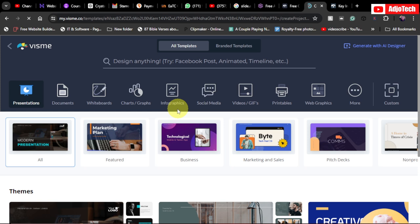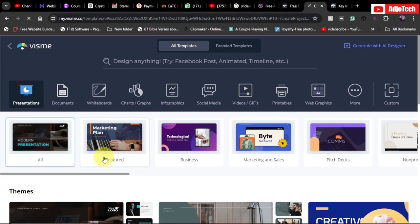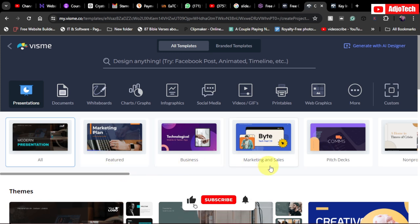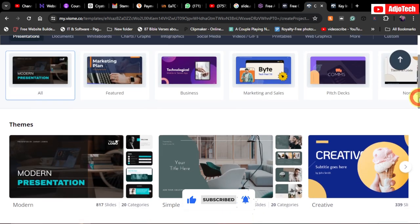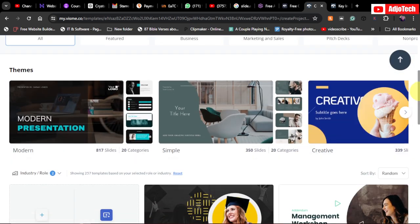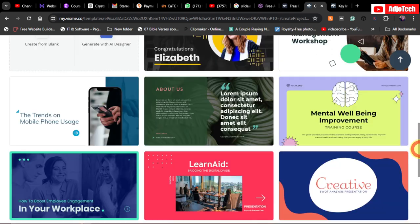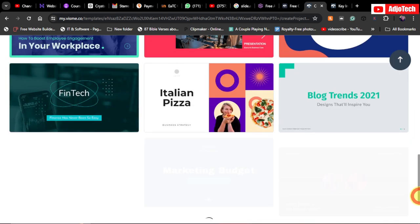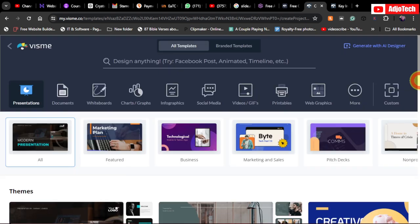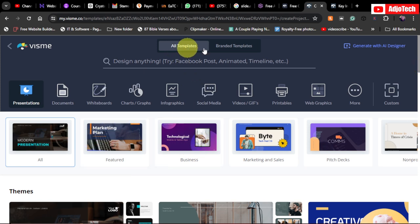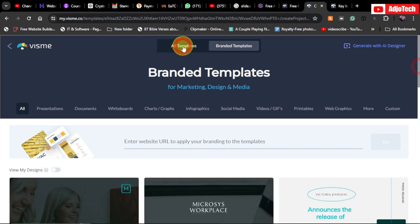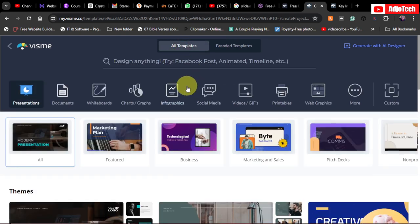This takes us to the presentation dashboard, where we have a lot of templates to work with — featured, business, marketing, sales pitch decks, and more. There are also team templates you can pick from. You can create your own using AI as well. Under 'All Templates,' we also have branded templates, and we can generate our presentation using AI.